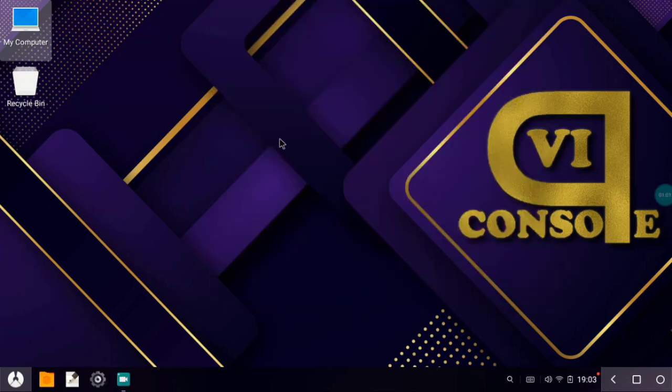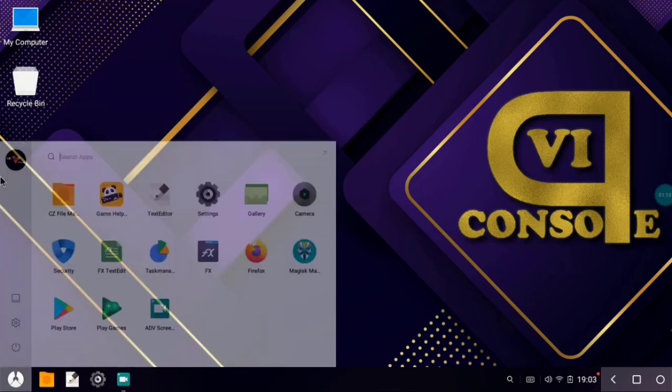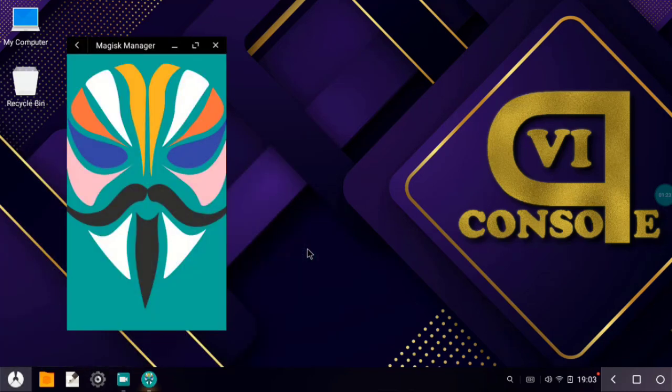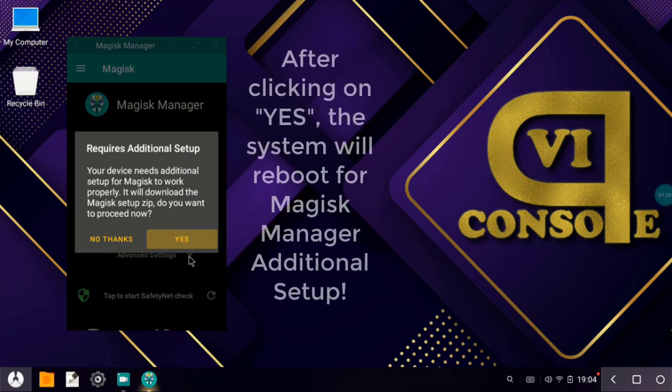The main benefit of this VIP Console is Magisk Manager is already pre-installed in our system, so we don't have to worry about installing Magisk Manager manually. Let's go here and find out Magisk Manager. Here we can see it. So here we have Magisk Manager and it says Requires additional setup. And click on yes.